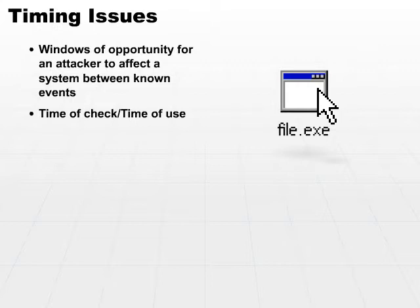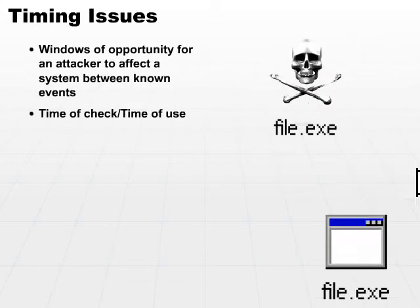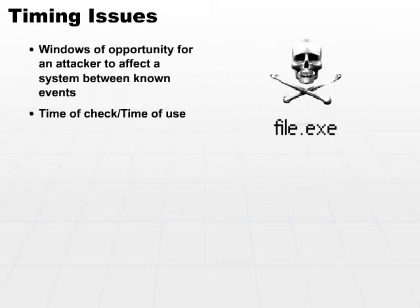That's a huge amount of time that an attacker could realize that it's time for me. The person has checked and they've looked for the file name. Now I can substitute my file for their file and they're actually opening a file that I want them to open.